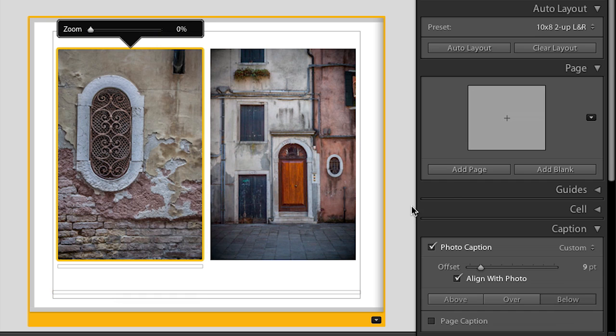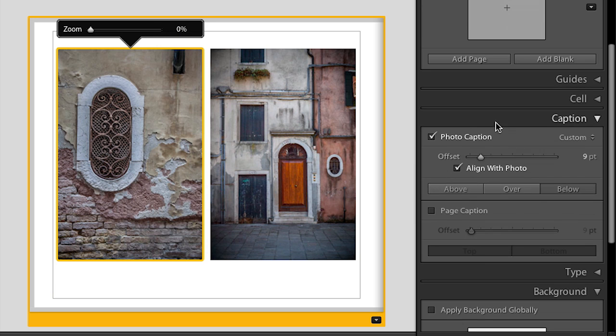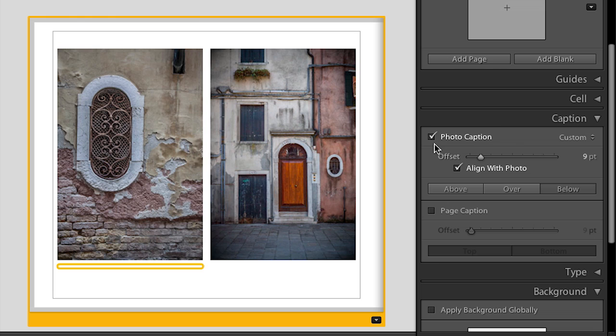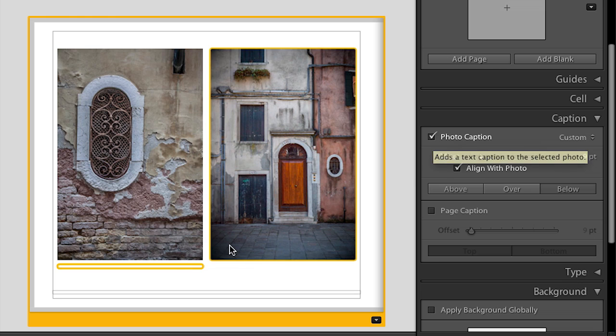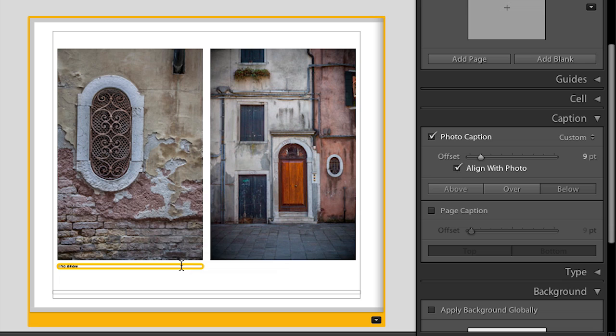Both of these are controlled over here in the caption panel. You can see I can toggle on and off the photo caption. Let's go ahead and put in the alleyways of Venice. The caption that I've just entered is only associated with this book — it is not actually in the metadata of the image itself.